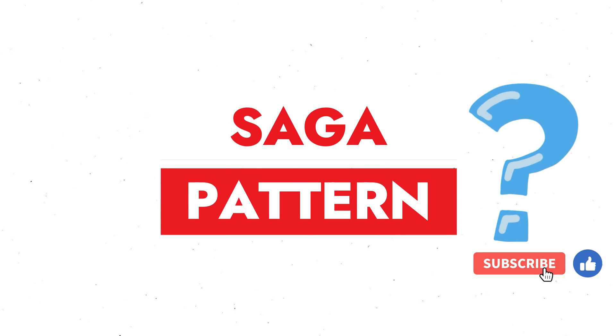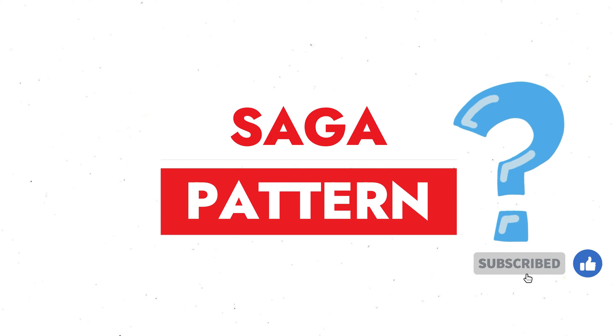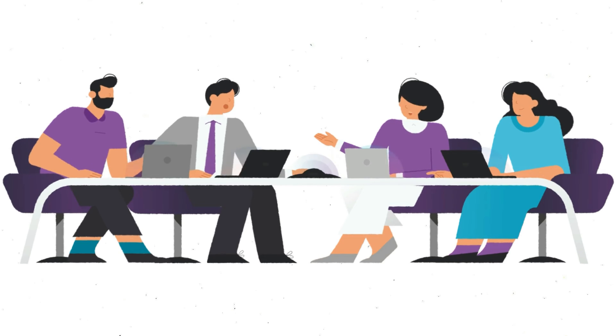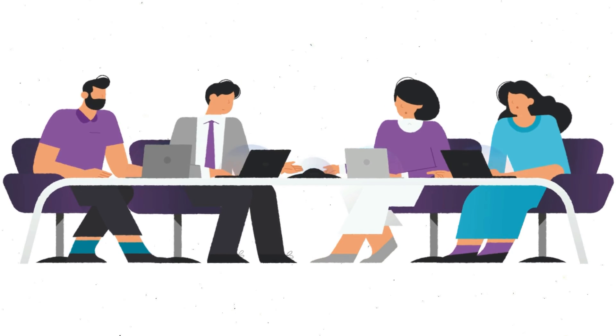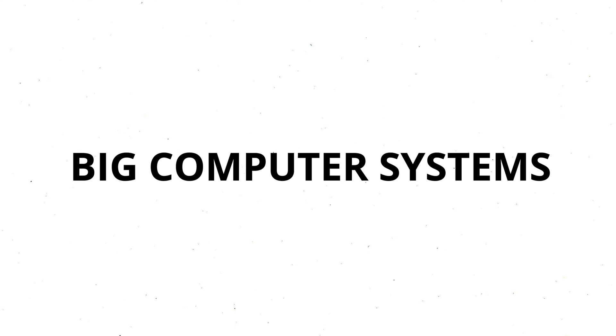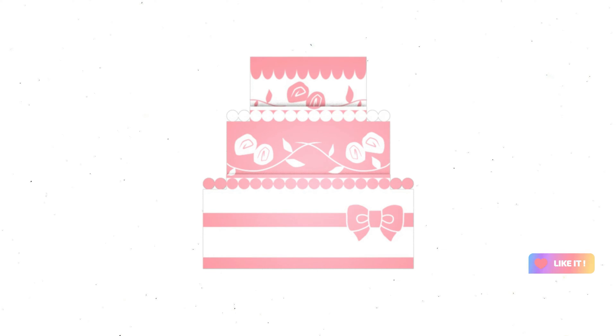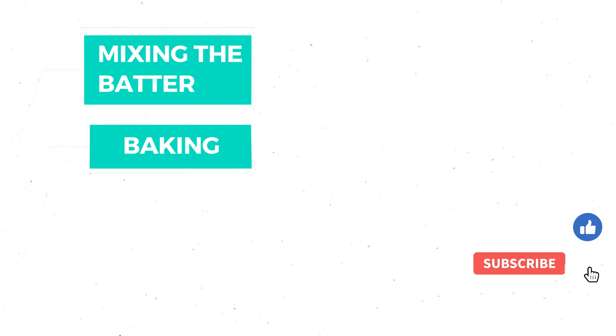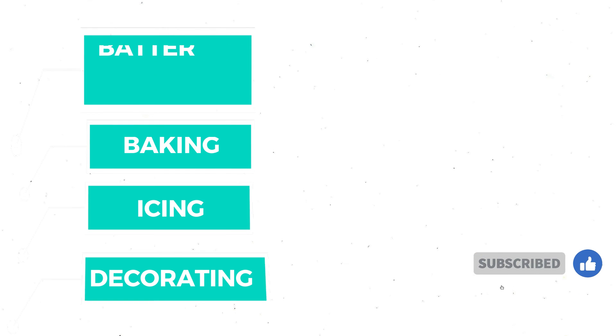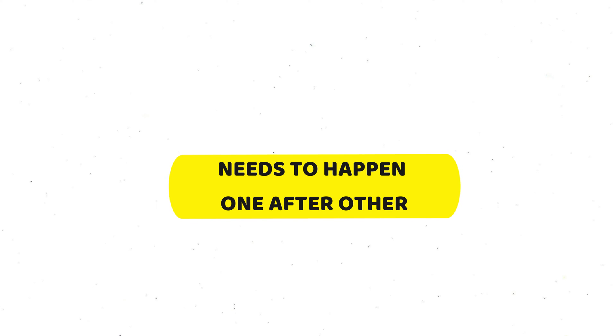So, what exactly is the Saga pattern? Well, it's like a game plan for when you need to get a lot of things done, especially in big computer systems. Think about it like baking a cake. Instead of making the whole cake at once, you break it into steps: mixing the batter, baking, icing and decorating. Each of these steps in our cake making Saga needs to happen one after the other.